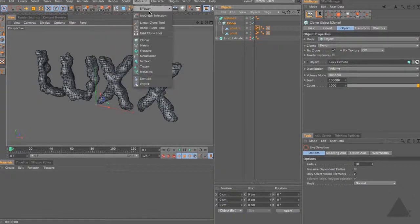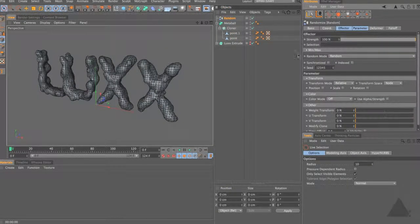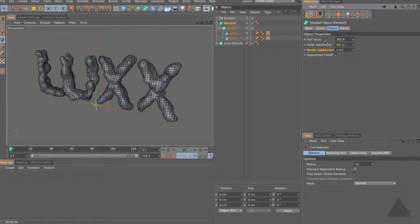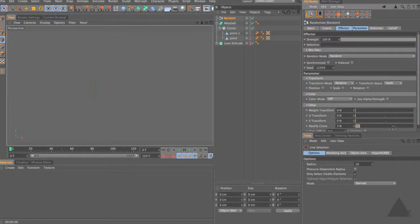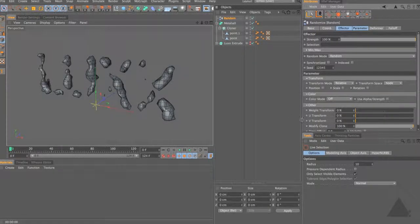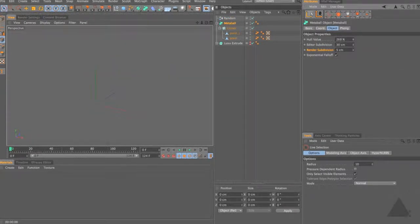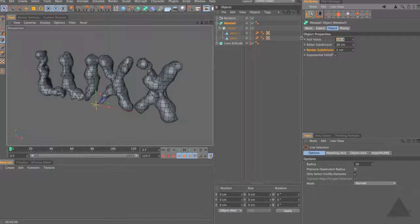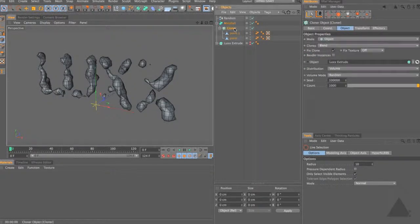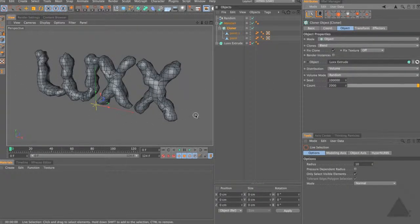Taking our cloner and choosing MoGraph Effector > Random Effector, uncheck Position. Set the MetaBall hull value back up to 30 so it's a bit quicker. On the Random Effector, set Modified Clone to 100. Now you can see we're actually getting gaps in here, so perhaps the hull value is a bit too high. If you want it to be quite tight - say at 250 - you're going to need to increase the count on your cloner to add more points. You can see the effect we're getting now.